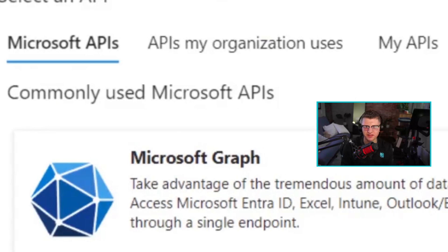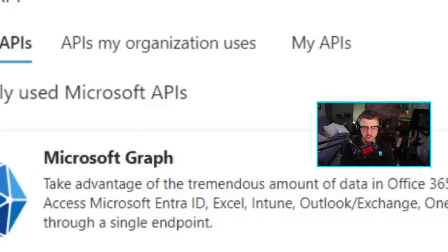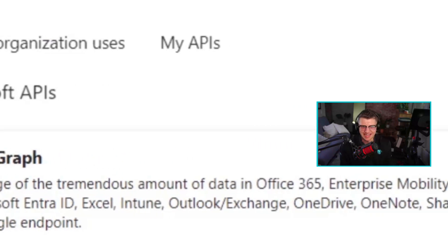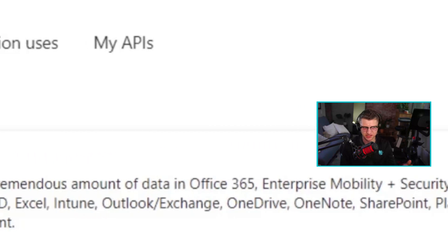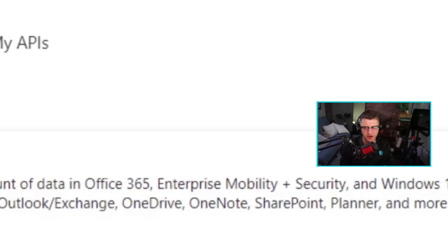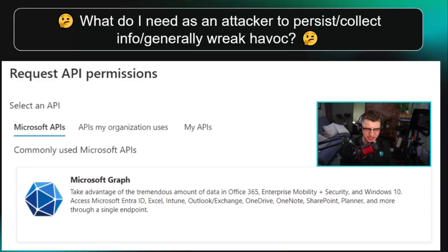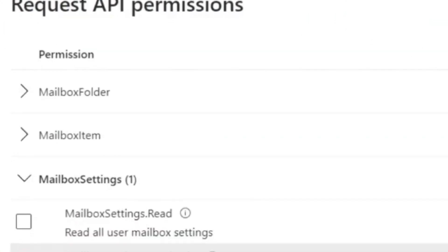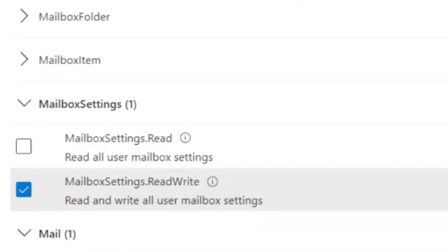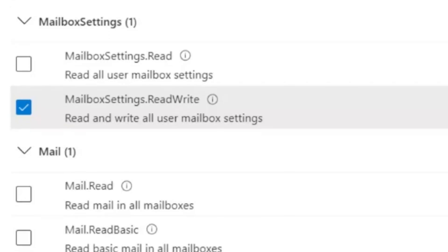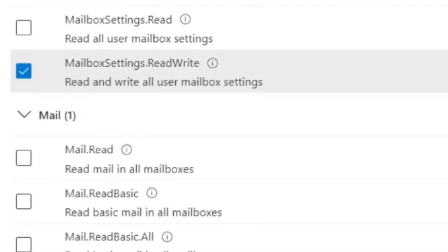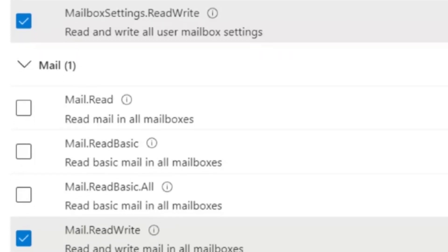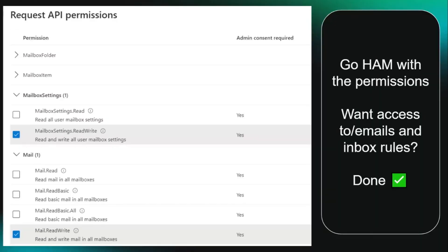This is why these apps are so powerful, because you then as an attacker get to say what do I need to persist or collect info or steal somebody's mailbox or stage a business email compromise, financial fraud attack. The most common Microsoft API is definitely the graph, but there are lots of other resources that you can build this to access. You just go ham with the permissions. If you need access to somebody's mailbox settings, tick that box. If you need access to somebody's mailbox itself, tick that box.